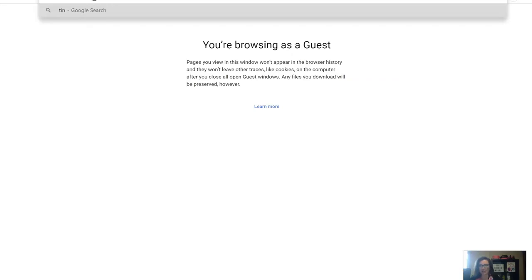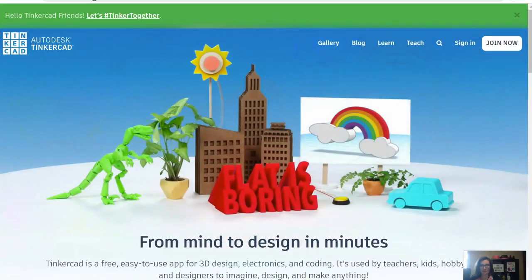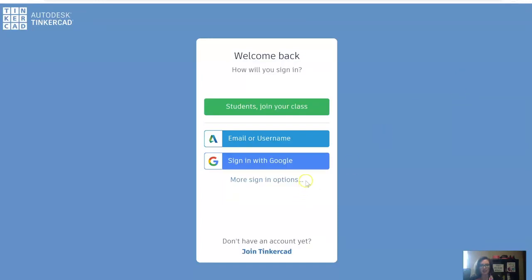It's called Tinkercad, so I'm going to type it in here — tinkercad.com. This is what the homepage looks like. There's a lot you can do within Tinkercad; I'll just be showing you the basics in this video. You're able to join here for free, but I'm going to sign in with my account.